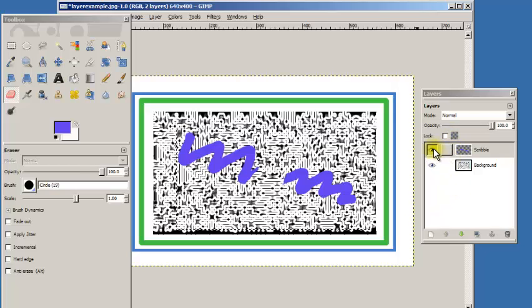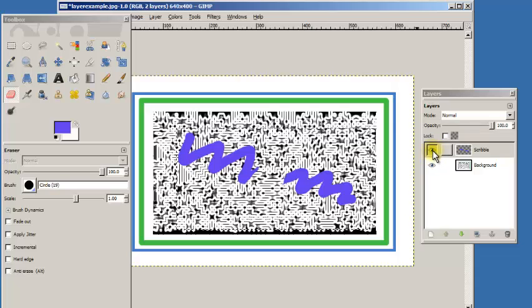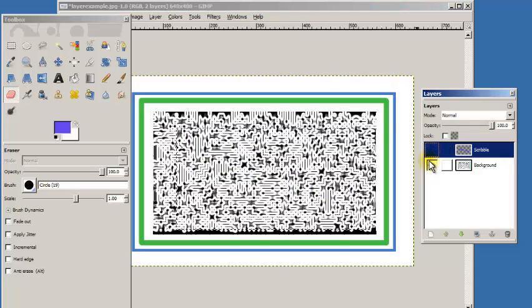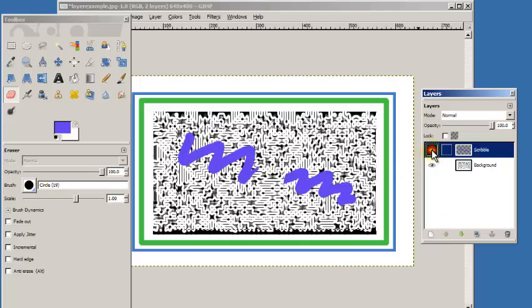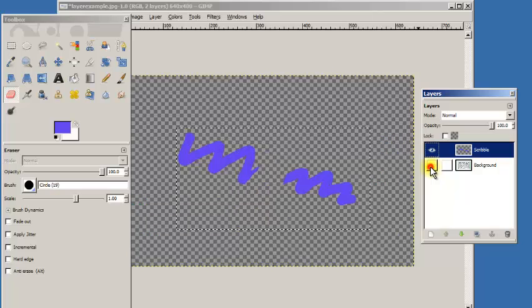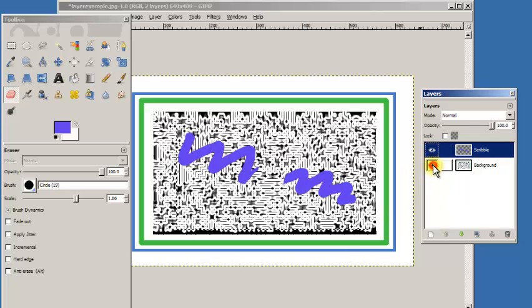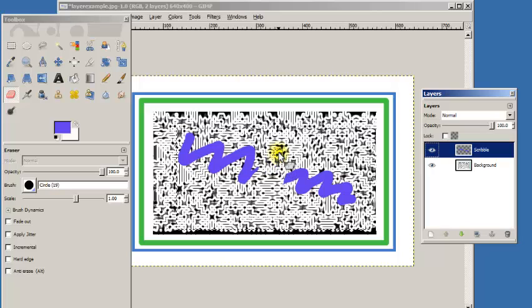A couple quick tips. See this eye? That button is the visibility. If I turn that off, I can turn off the visibility of that layer, then it's not obstructing what I'm seeing. In fact I can even turn off the background. I'm going to turn the background back on and I'll leave this scribble layer.